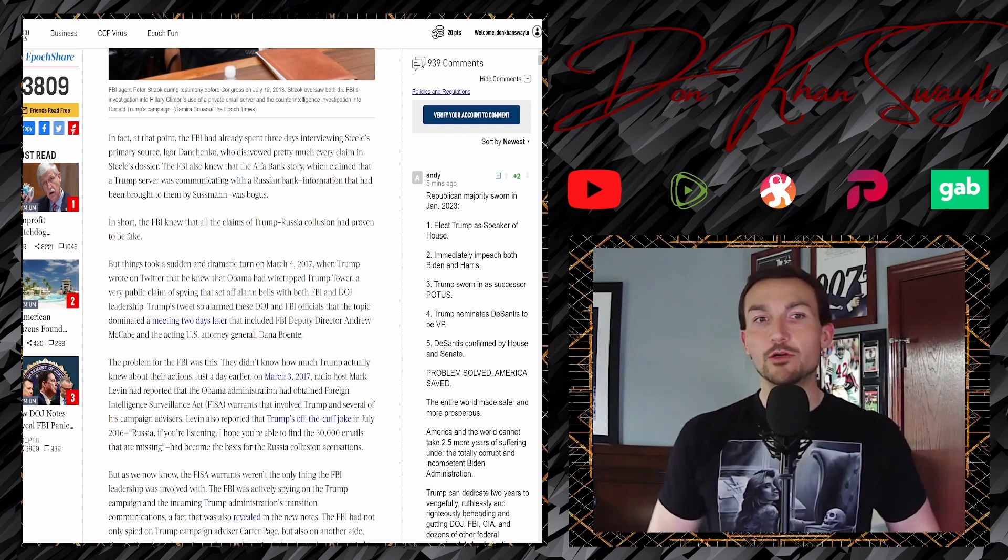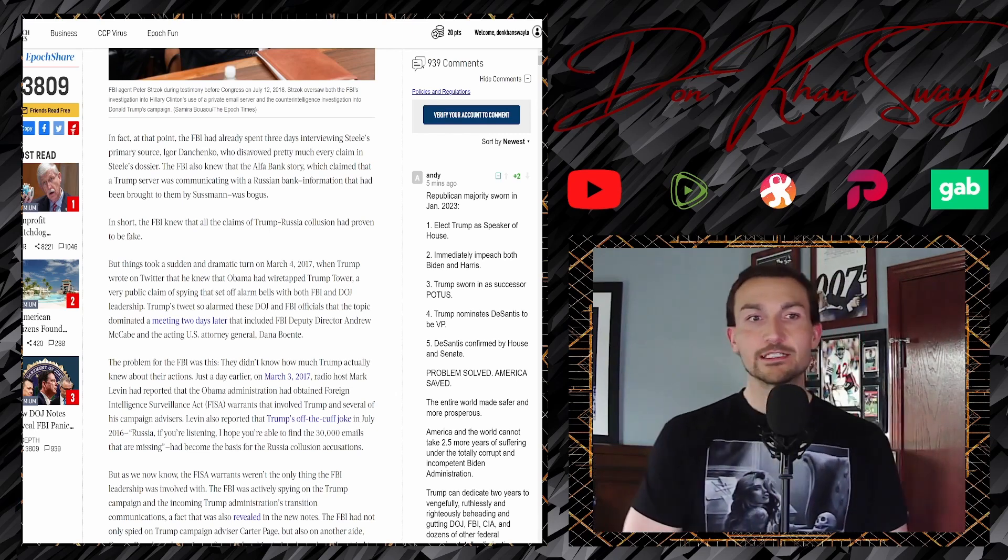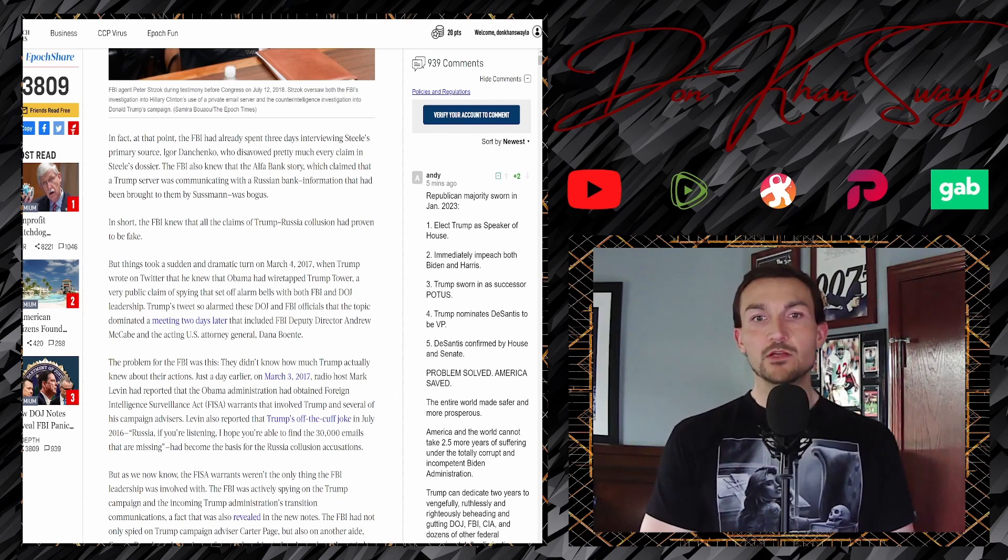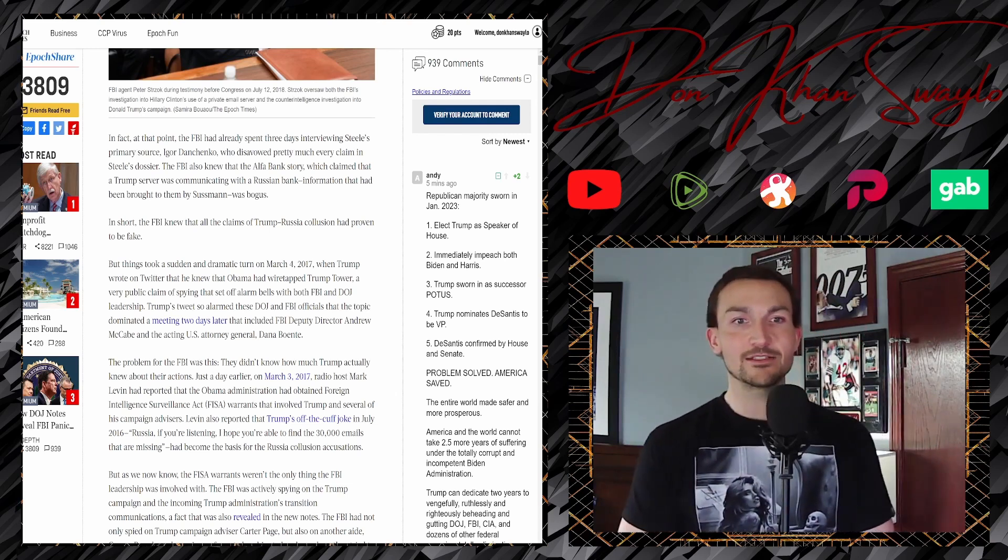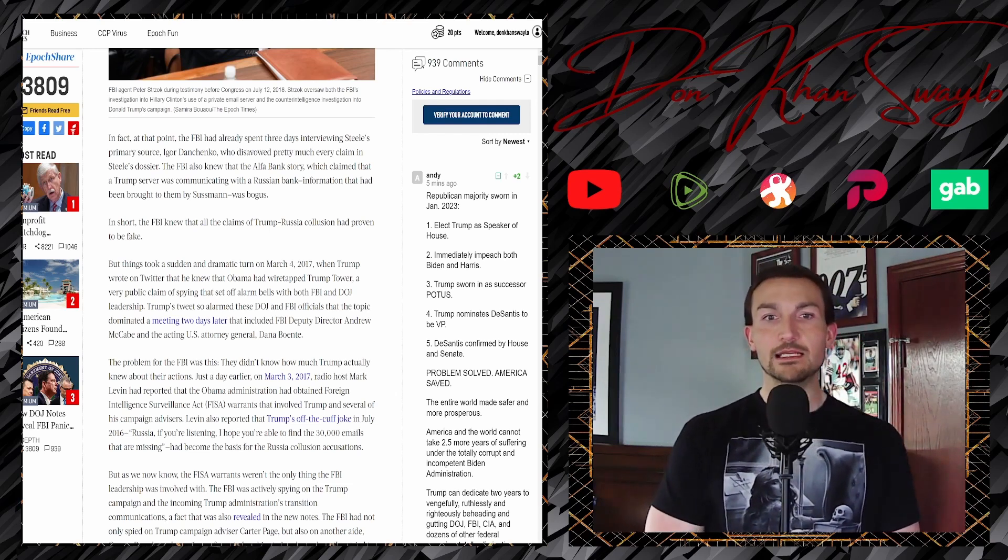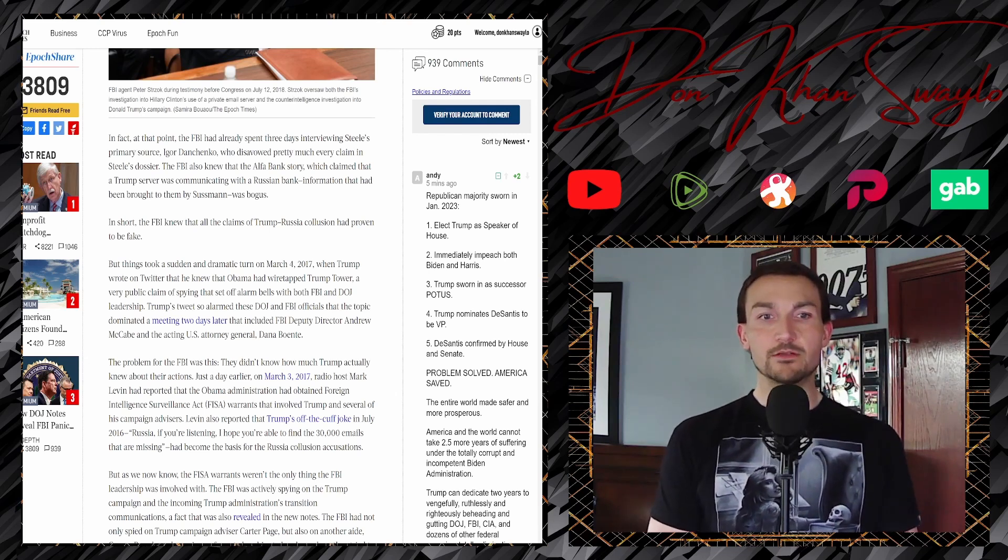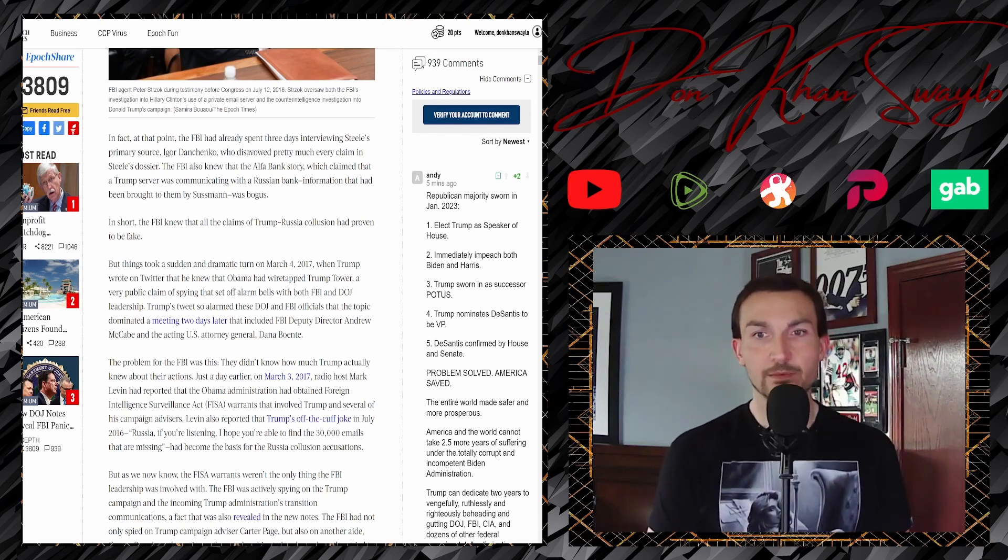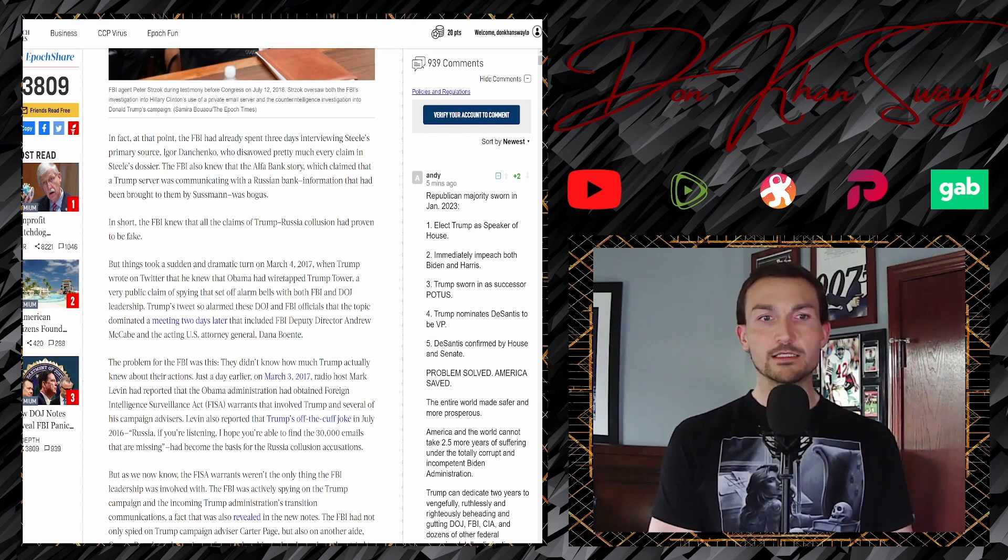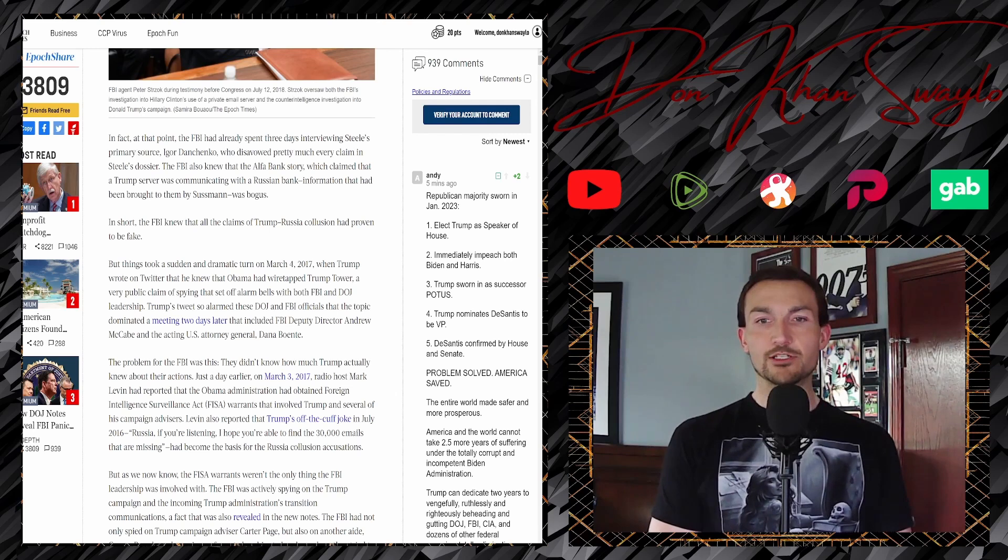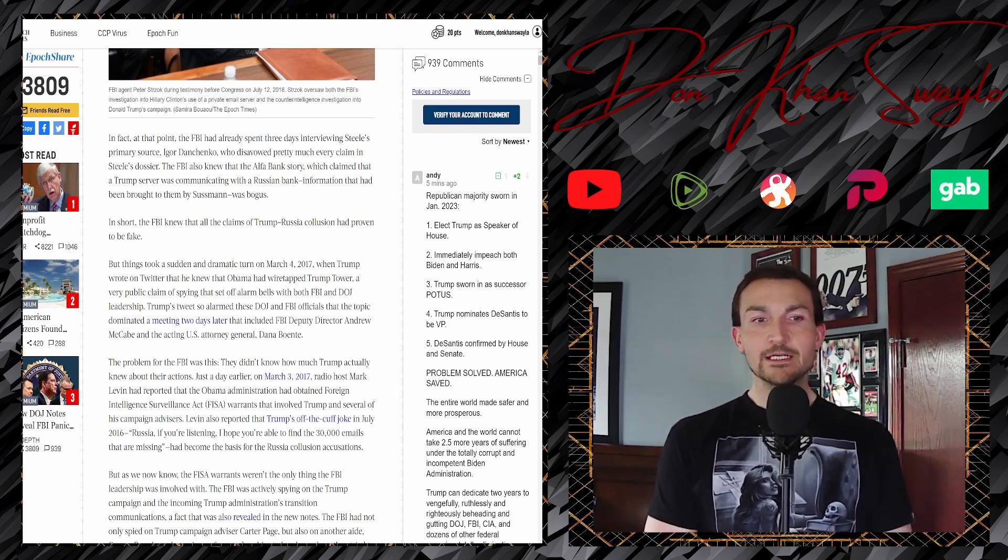In fact, at that point the FBI had already spent three days interviewing Steele's primary source, Igor Danchenko, who disavowed pretty much every claim in the Steele dossier. The FBI also knew that the Alpha Bank story, which claimed that the Trump server was communicating with a Russian bank, information that had been brought to them by Sussman, was bogus. In short, the FBI knew that all the claims of the Trump-Russia collusion had proven to be fake.